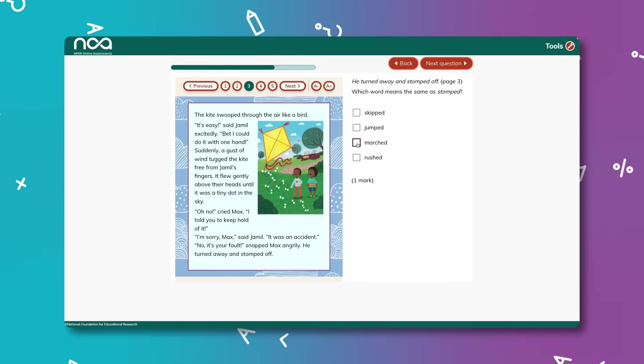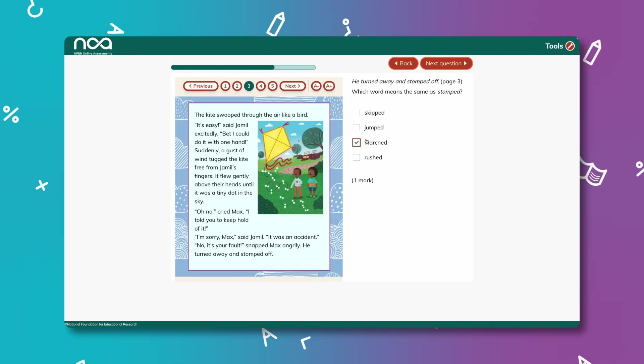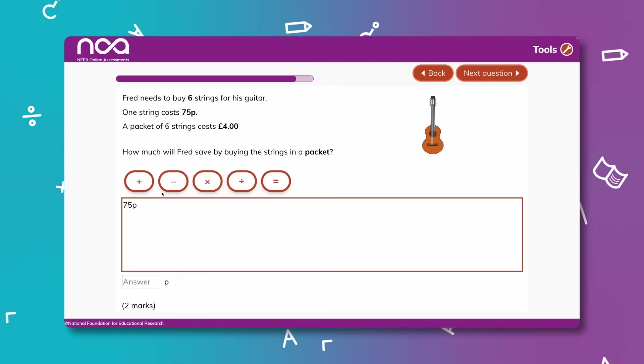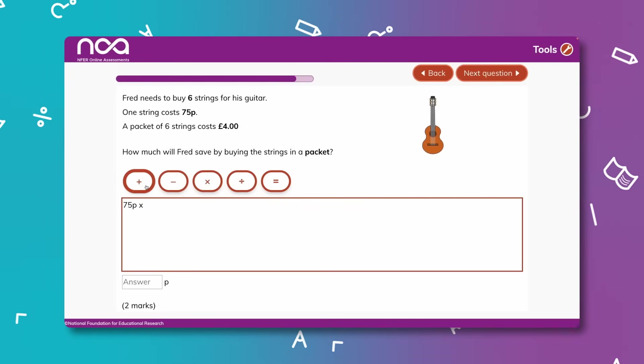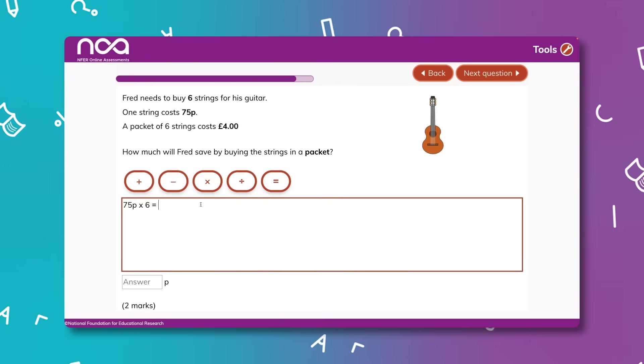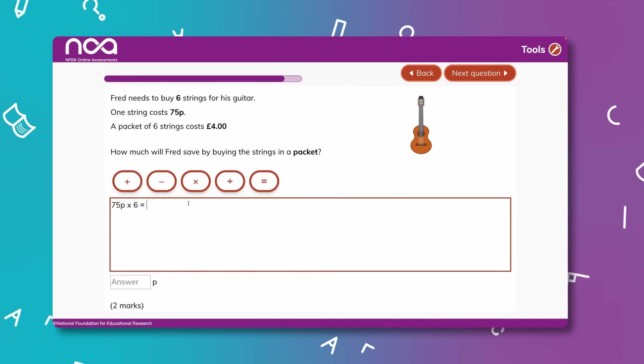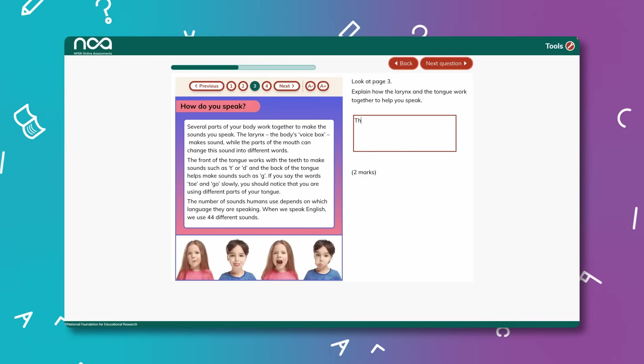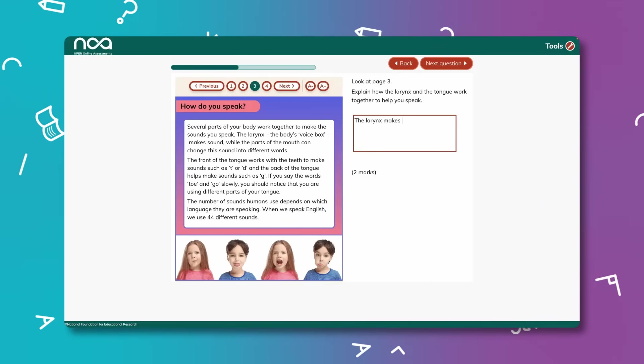System-marked questions provide instant feedback saving you time, while specific teacher-marked items enable you to build up in-depth knowledge of pupils' learning and gain question-level insight.